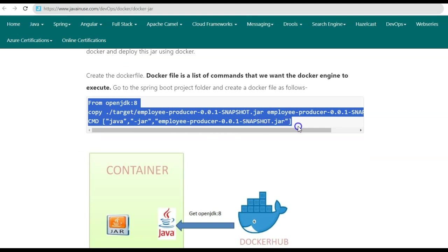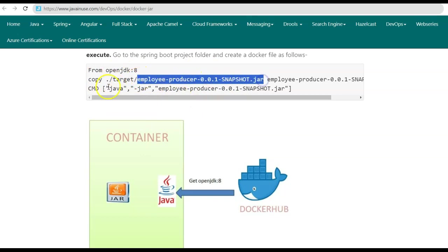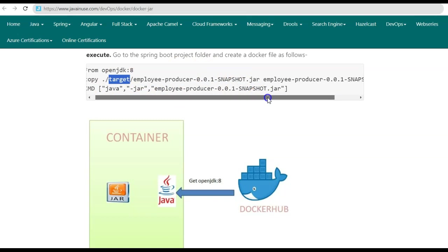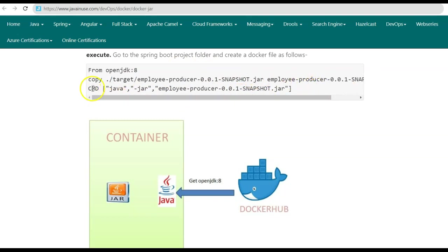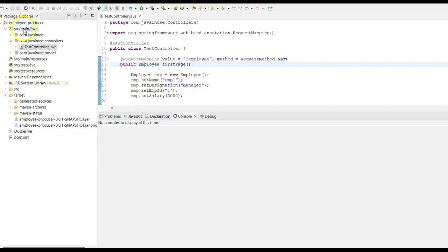Using this Dockerfile, if we create a Docker image and run it as a container, the following will happen: first, OpenJDK will be downloaded from Docker Hub, so the container will have an OpenJDK 8 environment. Next, the employee-producer JAR file from the target folder will be copied inside the Docker container. Finally, inside the container, using the command java -jar, the JAR file will be run. Using these three commands, the Spring Boot application gets deployed inside the Docker container.